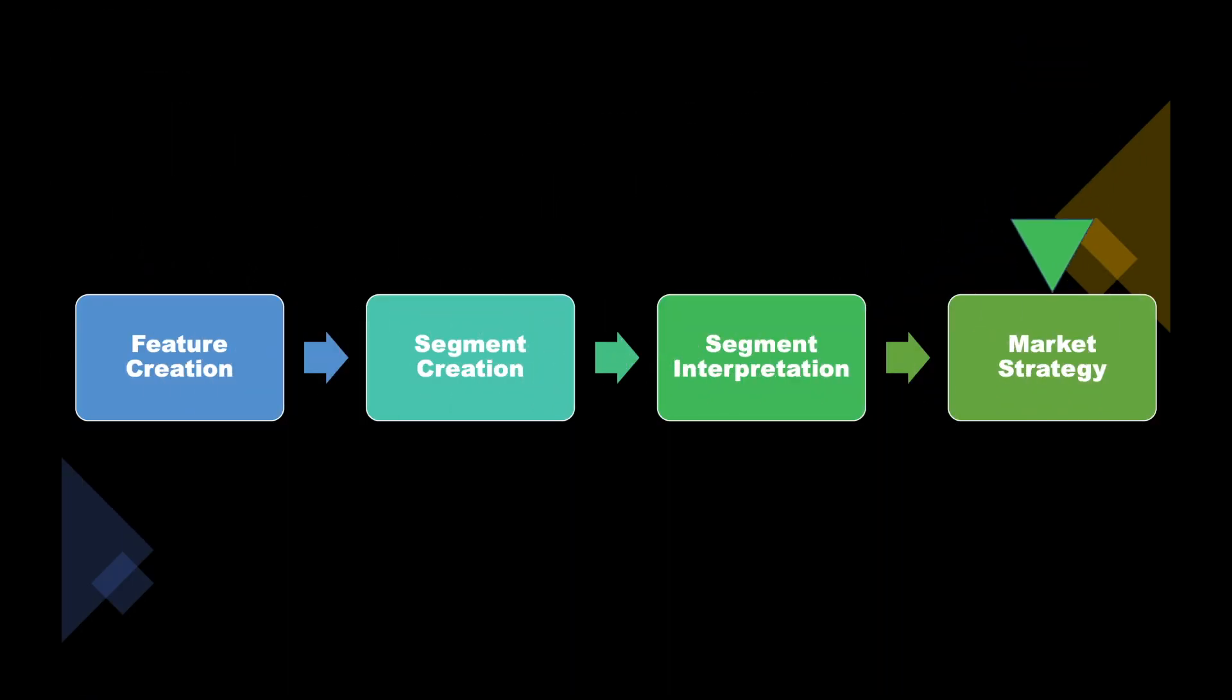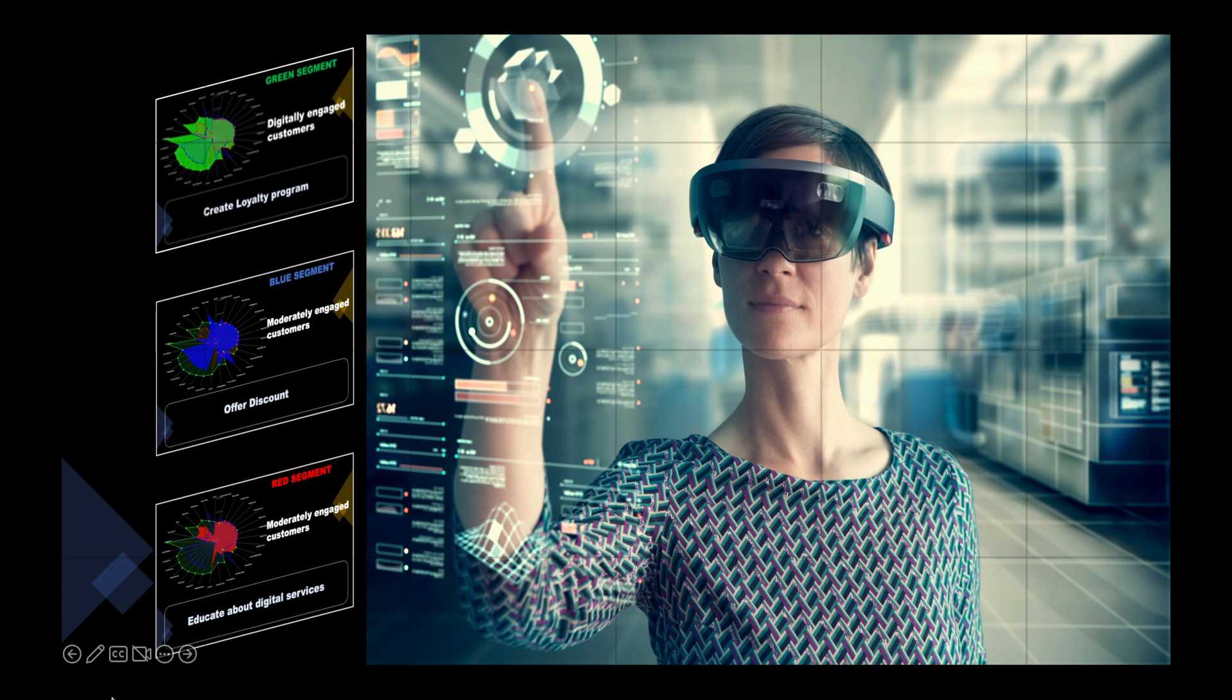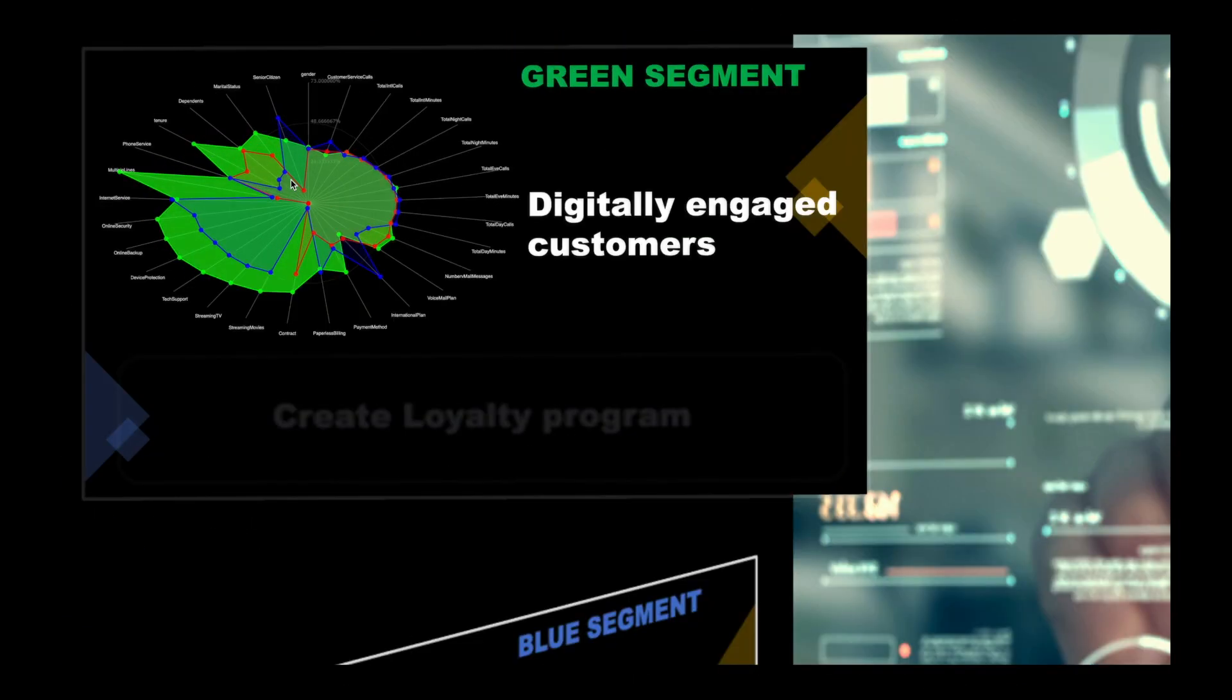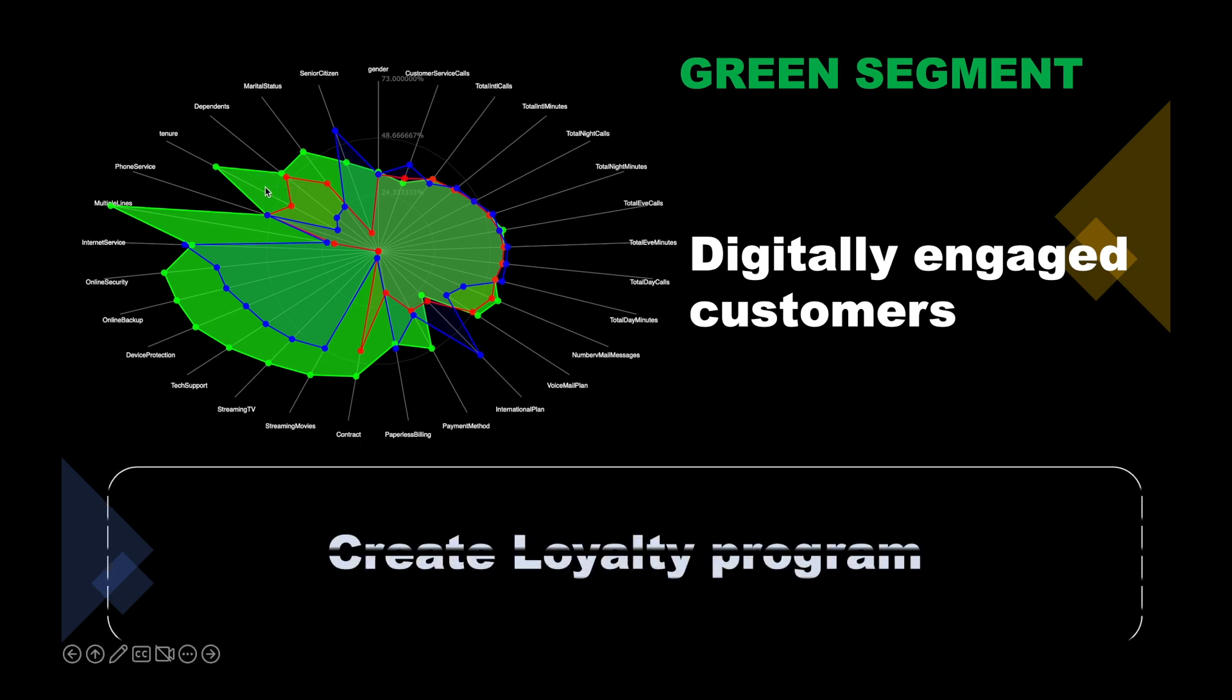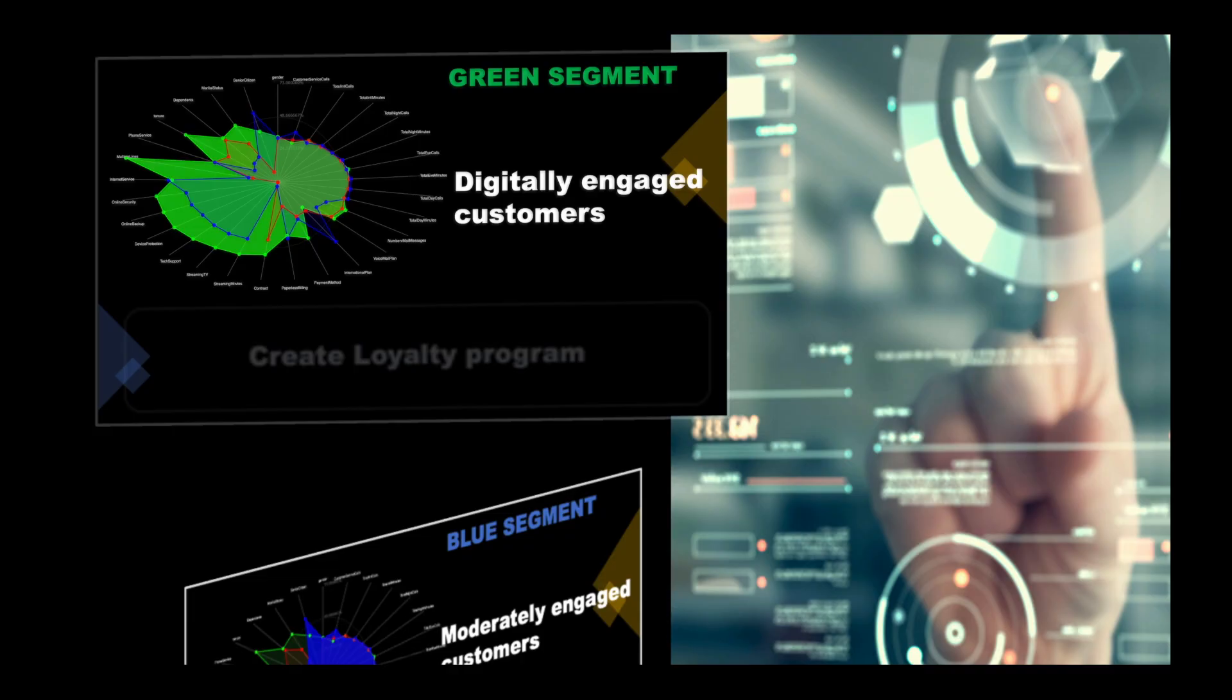Now we know the customer behavior, we can develop market strategy. The green cluster is digitally engaged customers. A market strategy could be to create a digital loyalty card and reward them based on use of digital services. This in turn will also increase the revenue for the company.